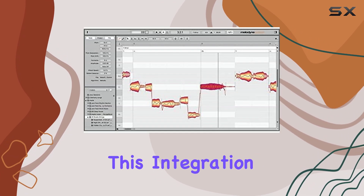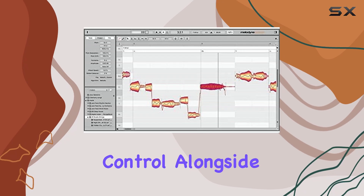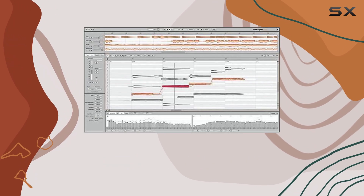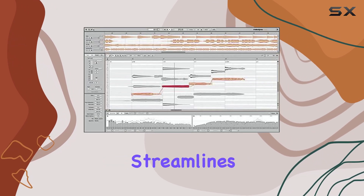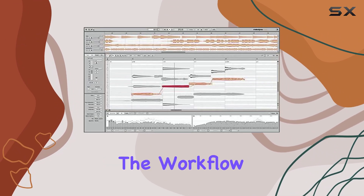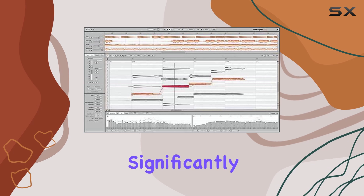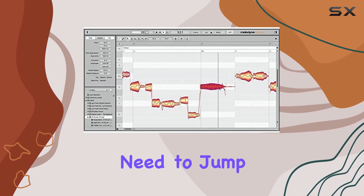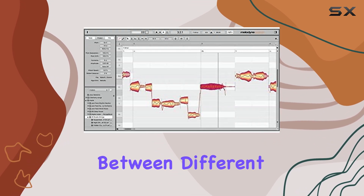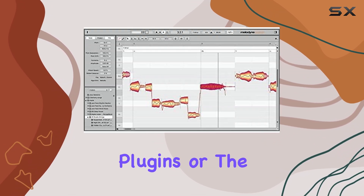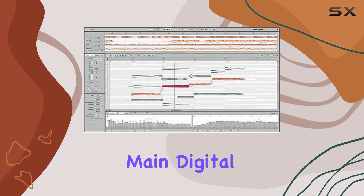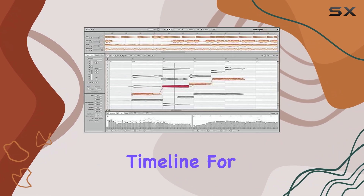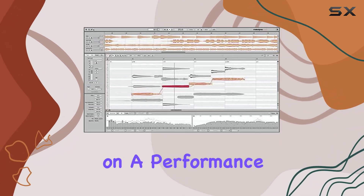This integration of dynamics control alongside pitch and time manipulation streamlines the workflow significantly, reducing the need to jump back and forth between different plugins or the main digital audio workstation timeline for final touches on a performance.